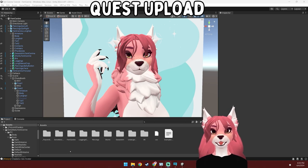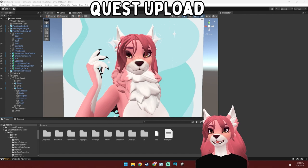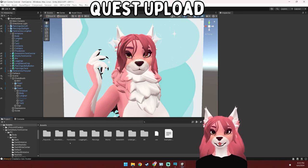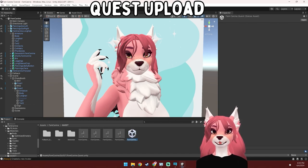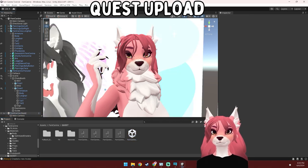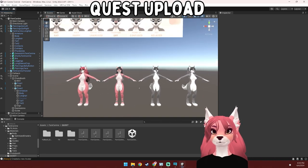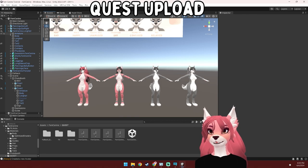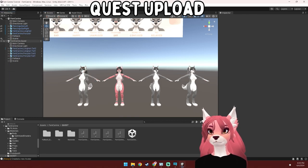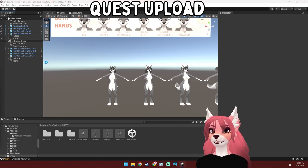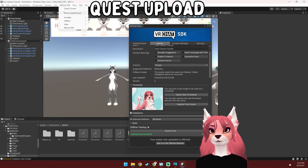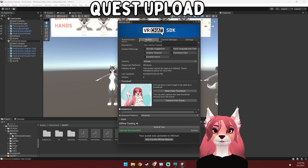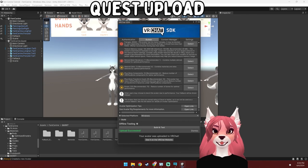Now that you've uploaded your PC version, it's time to upload the Quest version. But first, let's save — go to file and then hit save. To find the quest version, go to the femcanine folder, open up the quest folder, and then drag this quest scene into the hierarchy. Now let's hide our PC version so we can see things a little better. You'll probably still have your VRChat SDK tab open, but if not, find it under the VRChat SDK tab and hit Show Control Panel. Head over to your builder and scroll all the way down until you can select your platform. Click this and switch it to Android — just a heads up, this is going to take a little bit of time.